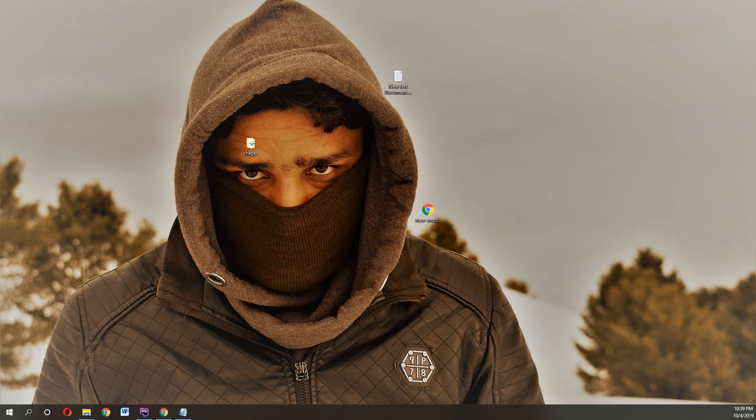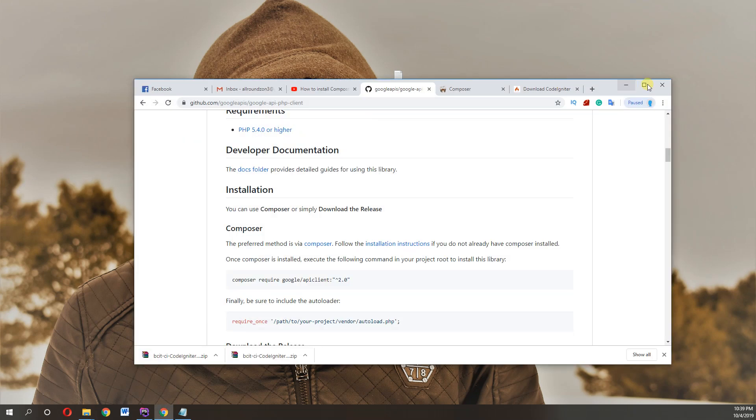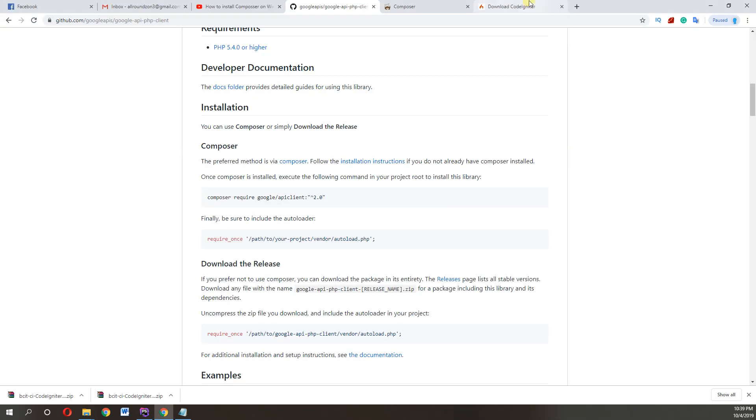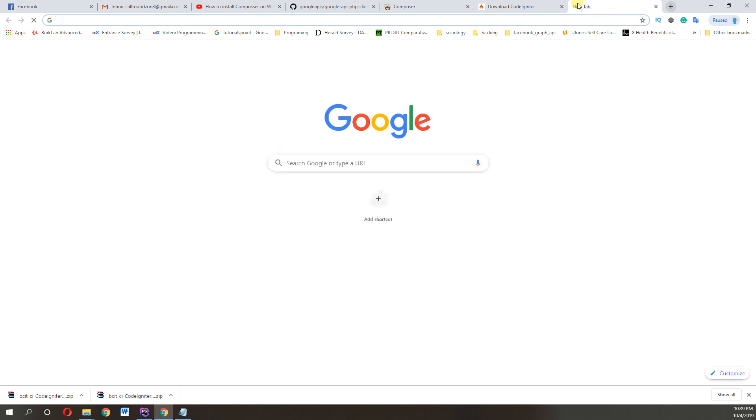Let's start. If you're new to my channel, subscribe to the channel and like the video. Open your Chrome first. I will show you Google API for PHP.